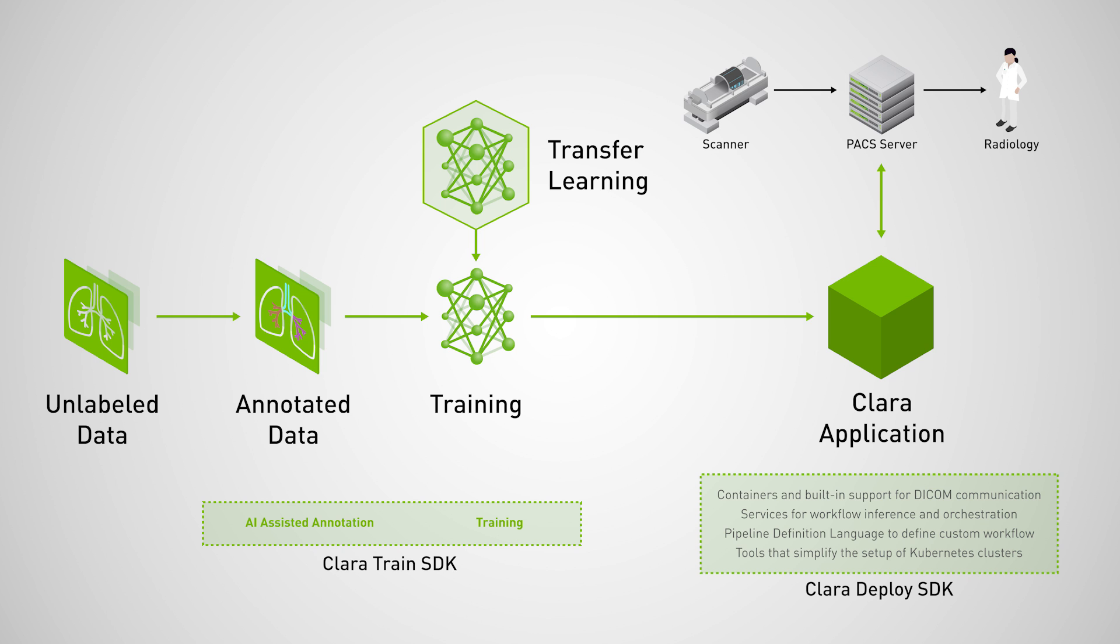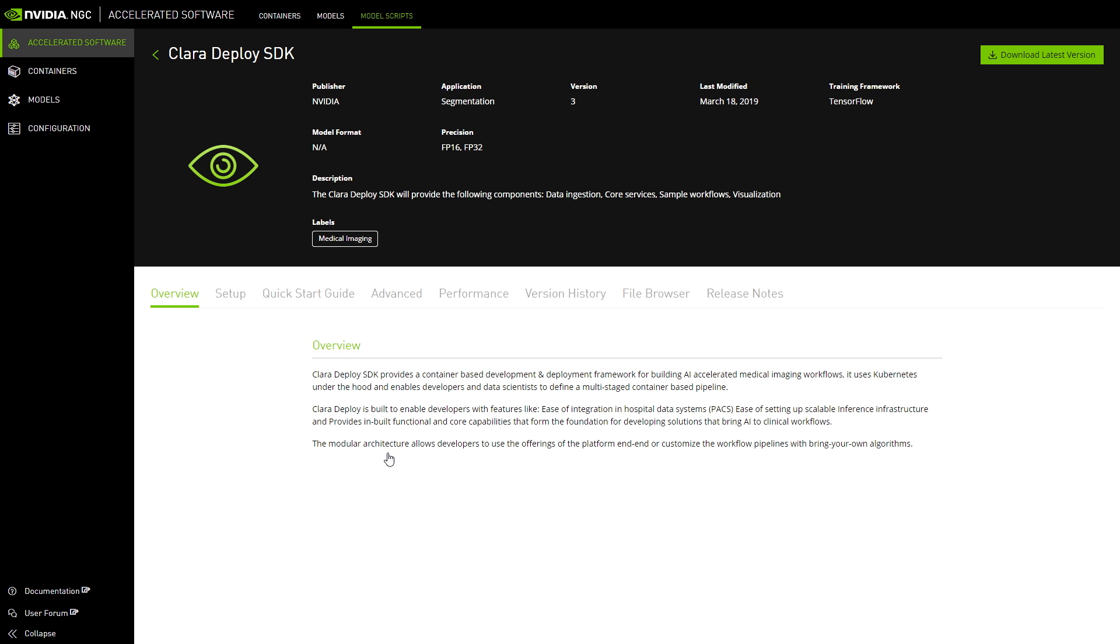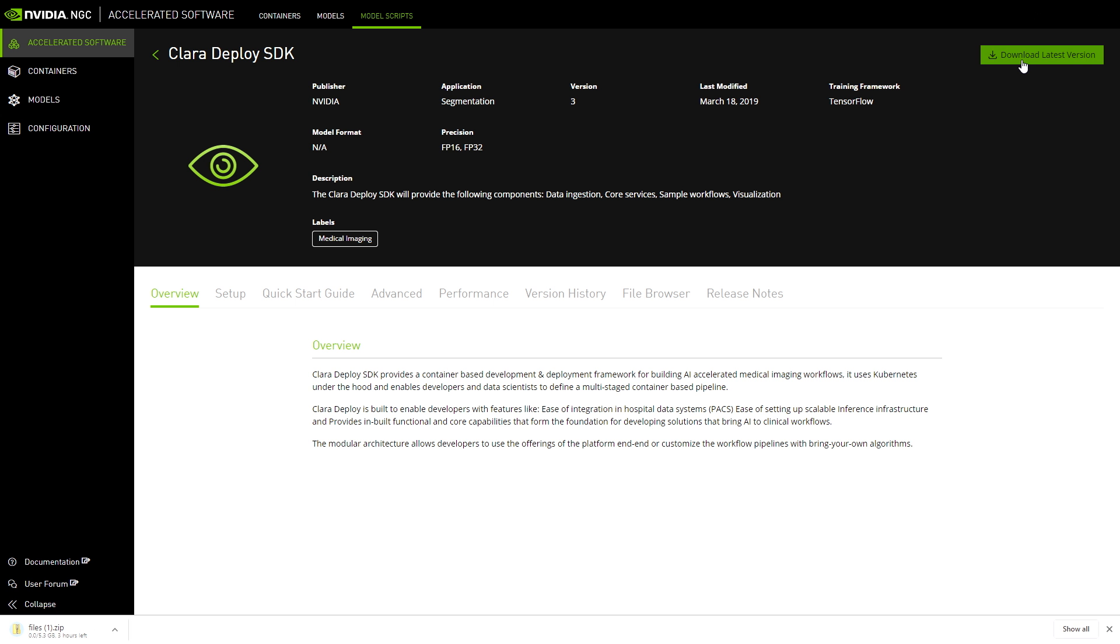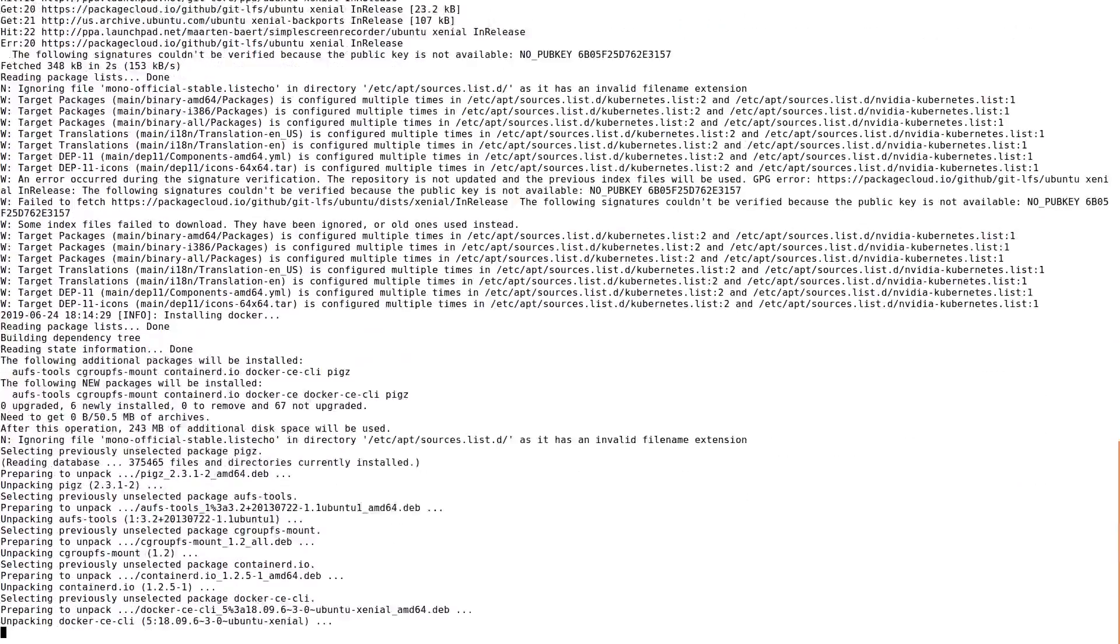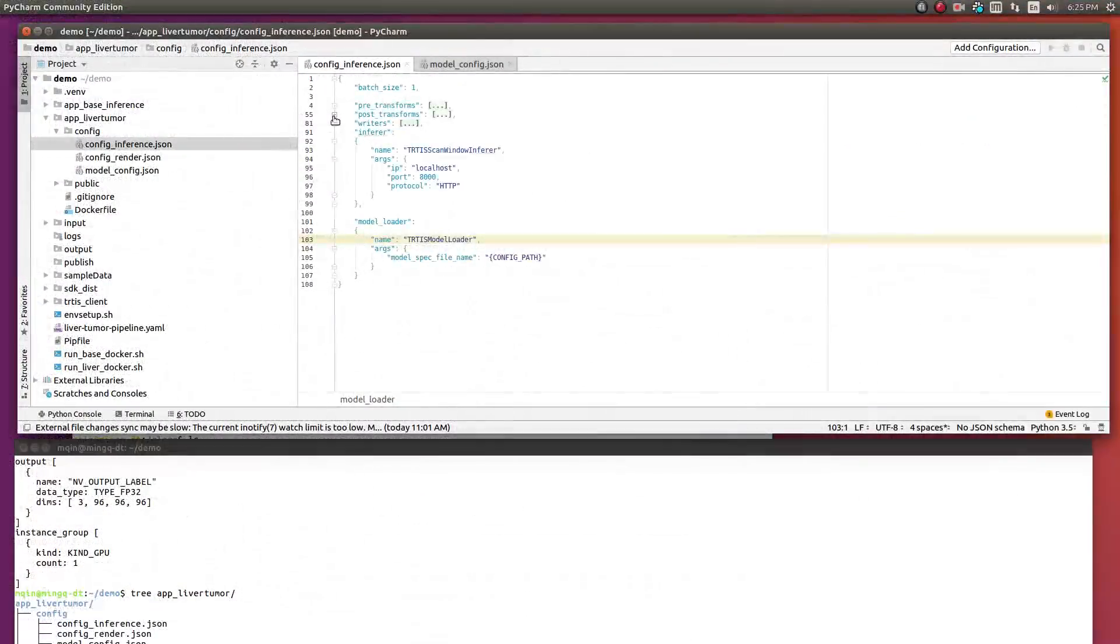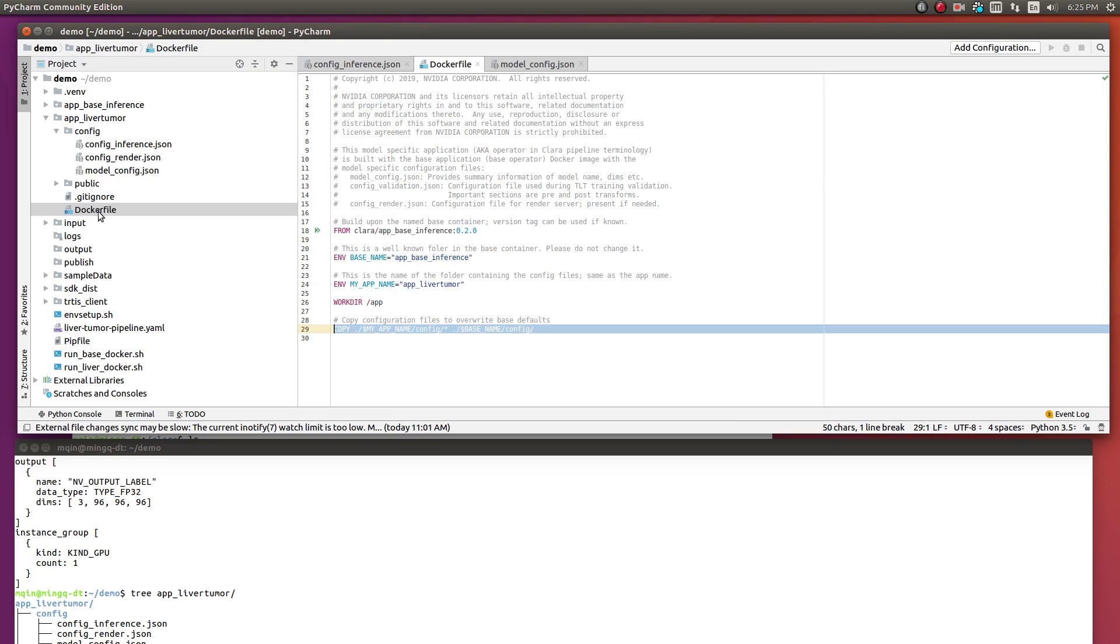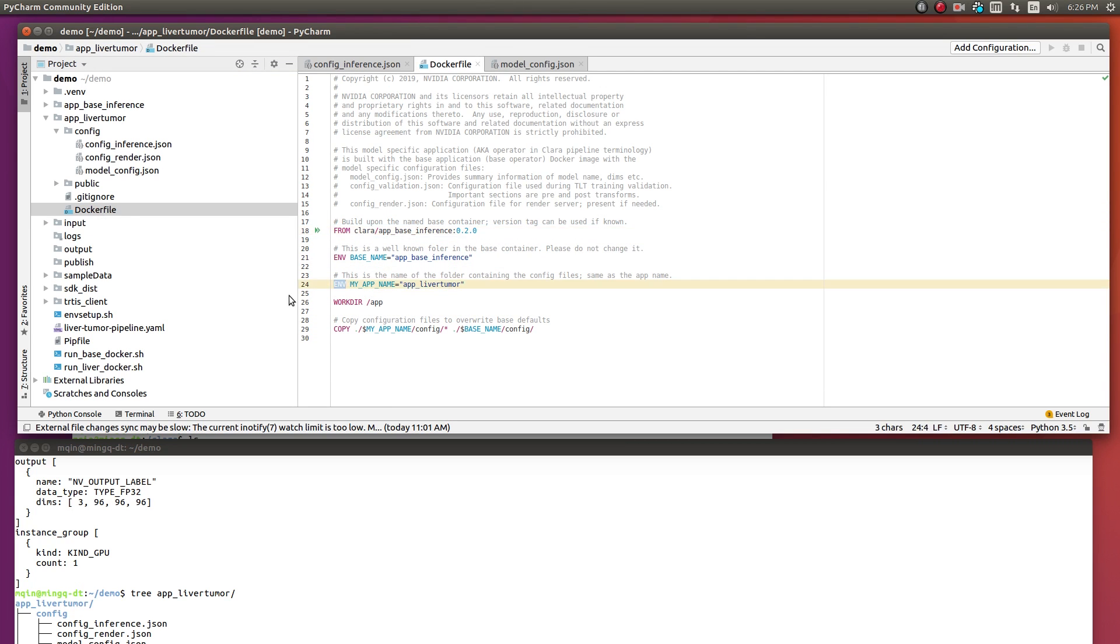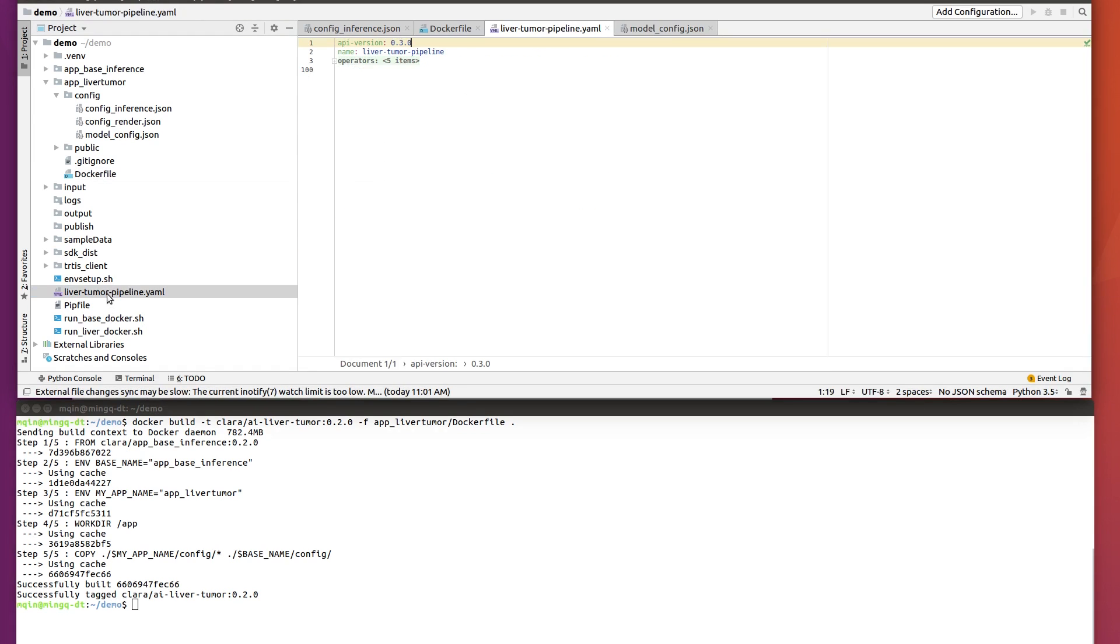Let's see it in action. Start by downloading the Clara Deploy SDK package and run the installation scripts. The next step is to convert the model we just created with Clara Train into an operator app. Next, we will assemble a multi-stage pipeline with several operators, including the liver segmentation operator we just created.